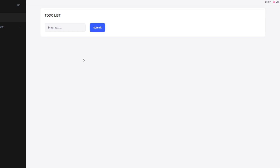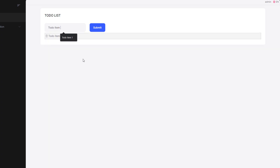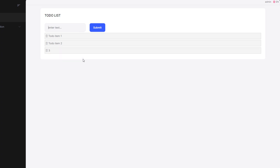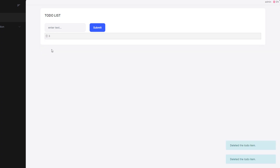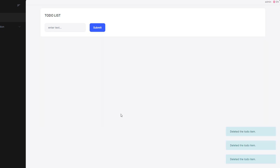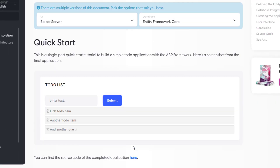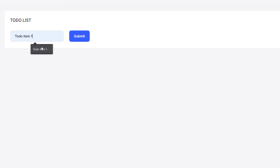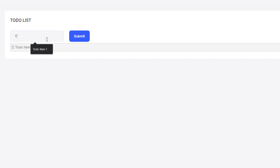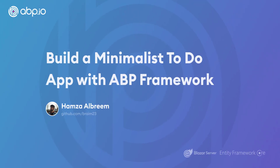As you can see, this is our minimalist to-do list application. We can type in something — to-do item one, to-do item two, and three. So we can insert, get the list, and we can also delete. And that's how to create a minimalist single layer to-do app web application using Blazor Server and Entity Framework Core. See you next time.